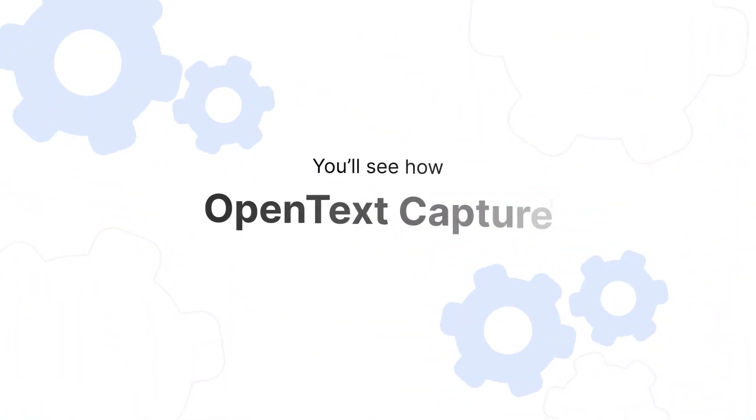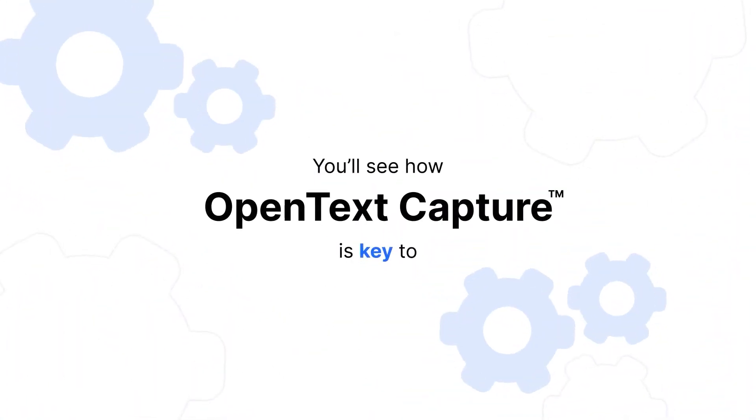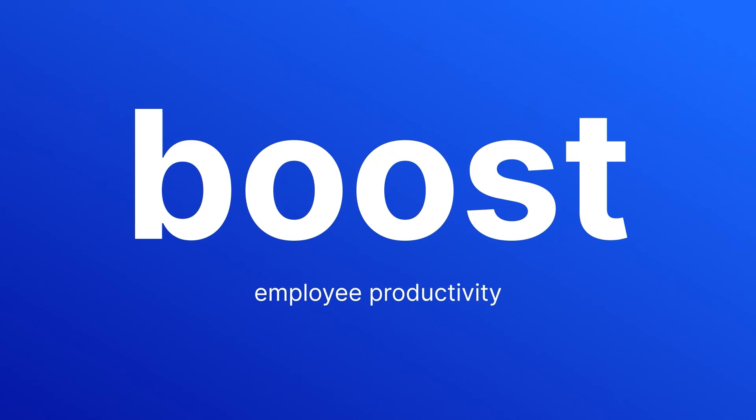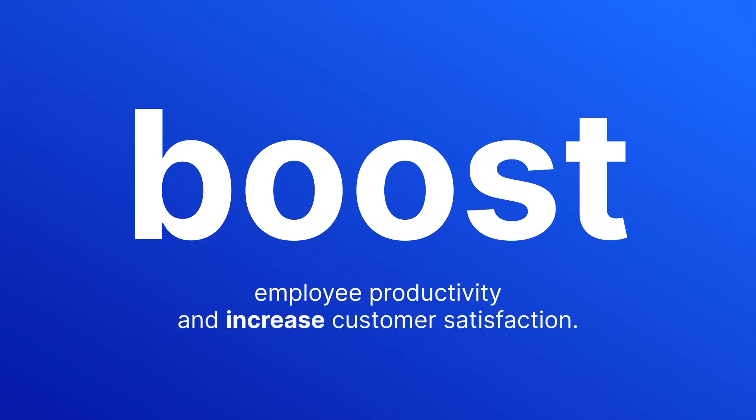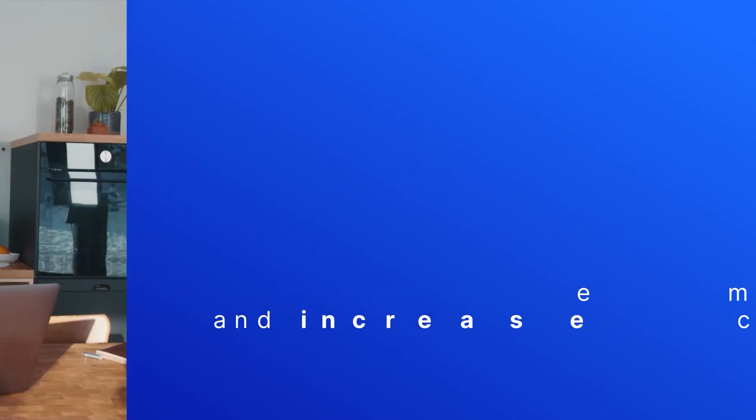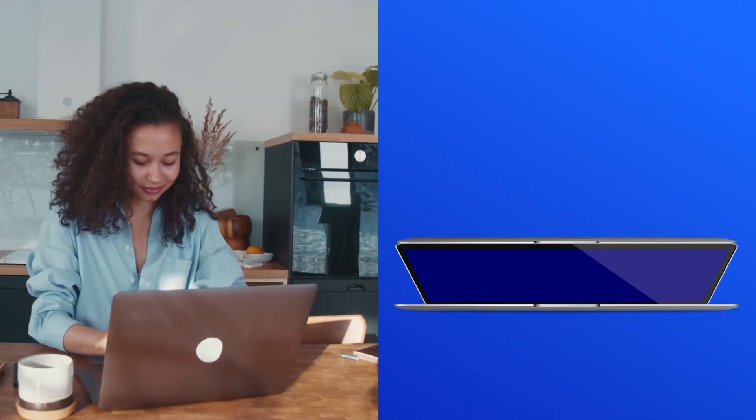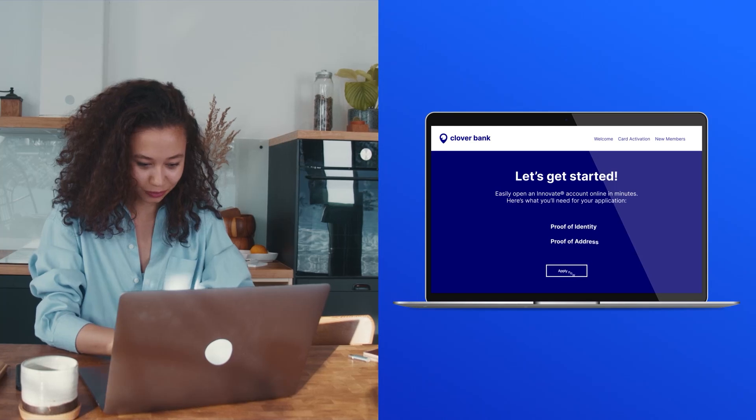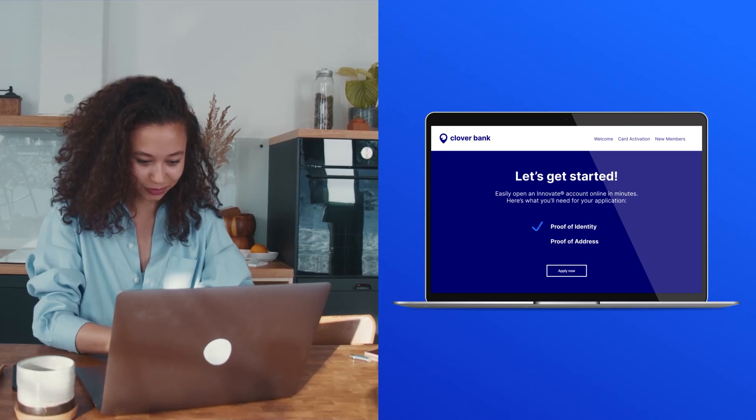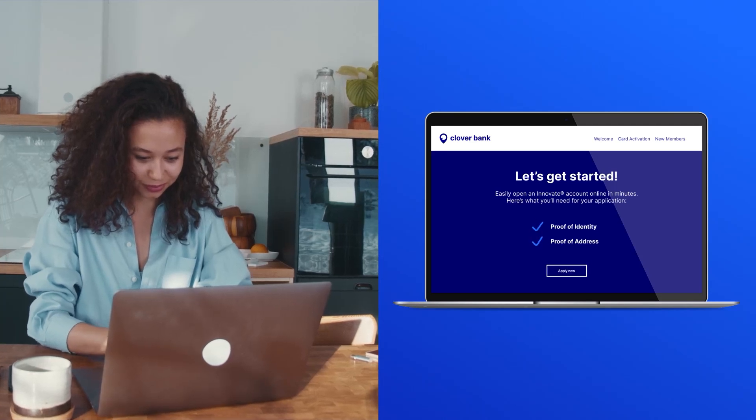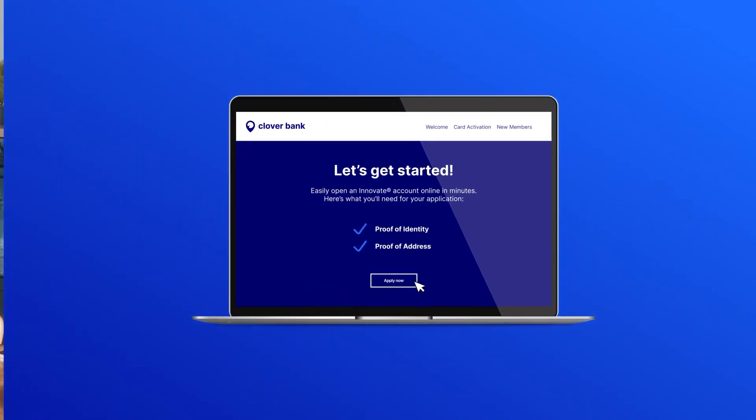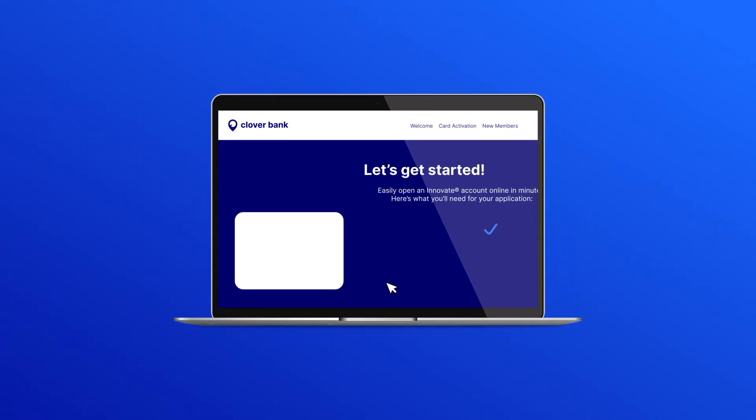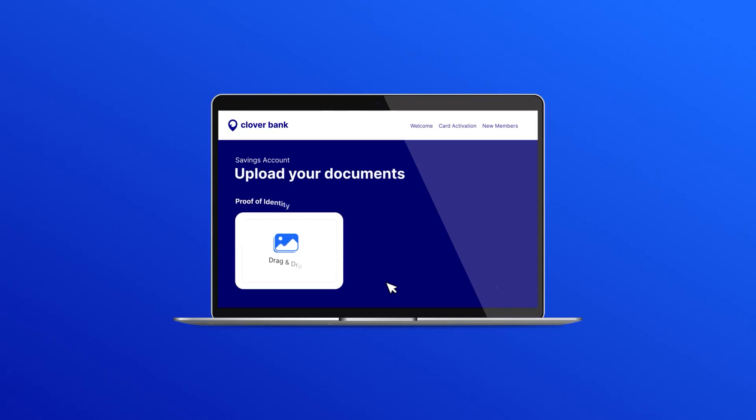In this demo, you'll see how OpenText Capture is key to boost employee productivity and increase customer satisfaction. Jennifer applies to open a bank account. She submits proof of her identity and address by uploading a utility bill, a rental contract and a driver's license that she's scanned into one PDF.